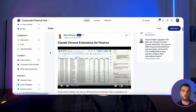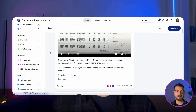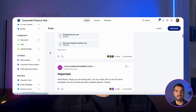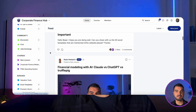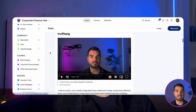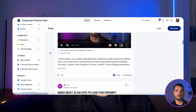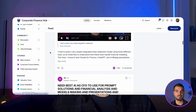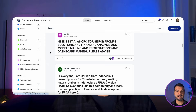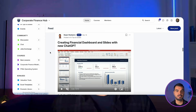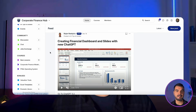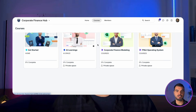Don't let yourself fall behind the trends in finance. Join my Corporate Finance Hub and learn how you can utilize AI for finance. You'll get video lessons, updates, live events, news, and even discussions with financial leaders. Access link is in the comments below the video.